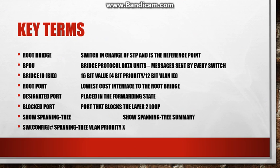Now there's these ports assigned to STP there's the root port, designated port, and blocking port. The root port is the lowest cost interface on a switch that points to the root bridge and that is in the forwarding state. Designated port they are also placed in the forwarding state and all ports on the root bridge are designated in forwarding. The blocked port could be on a non-root bridge switch and that is the port that actually blocks layer 2 loops.